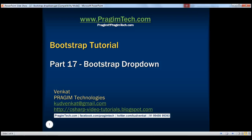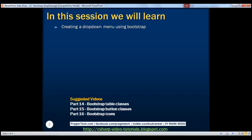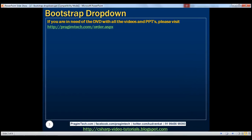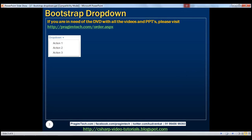This is part 17 of the Bootstrap tutorial. In this video, we'll discuss creating a drop-down menu using Bootstrap. Let's understand this with an example. When we click on a link which says drop-down, that's when we want the drop-down menu to appear. When we click on it again, we want the drop-down menu to disappear.